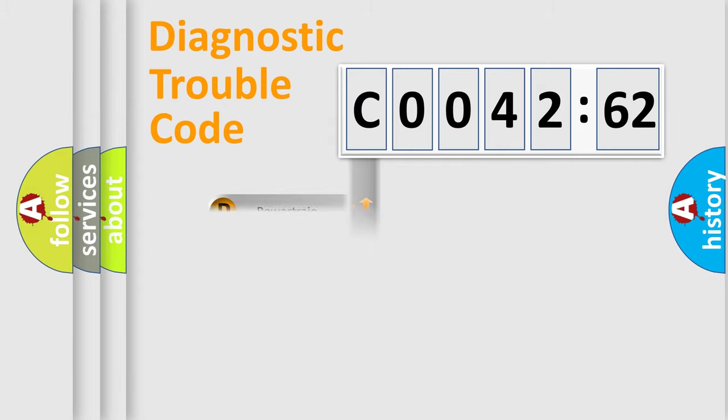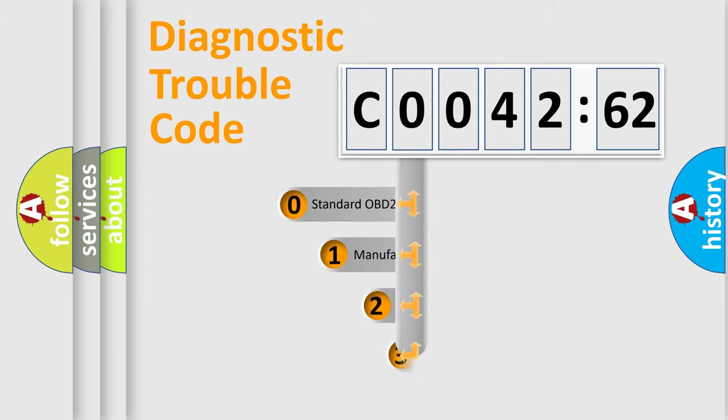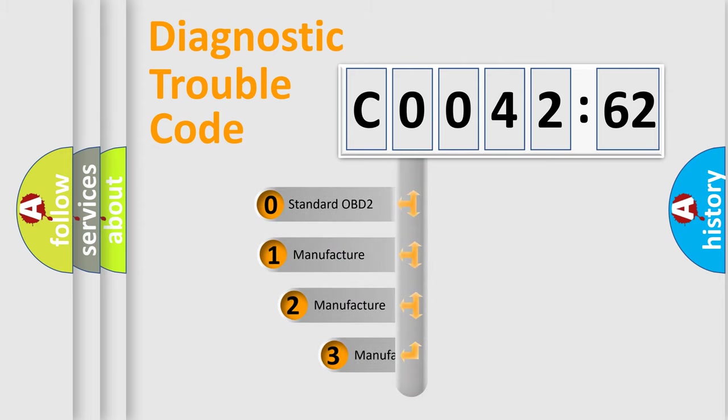Powertrain, Body, Chassis, Network. This distribution is defined in the first character code.